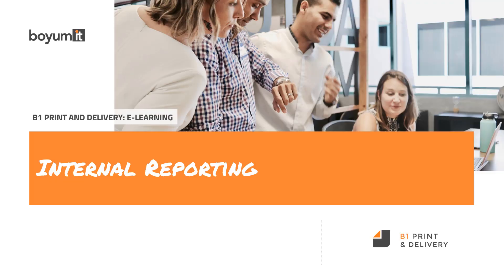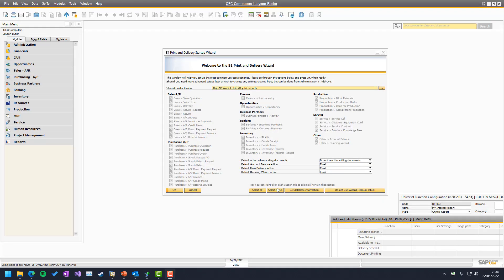Welcome to this B1 Print & Delivery eLearning session on the internal reporting system. So, what is internal reporting? Well, let's figure that out by doing an example.